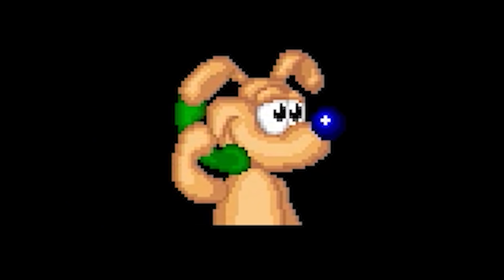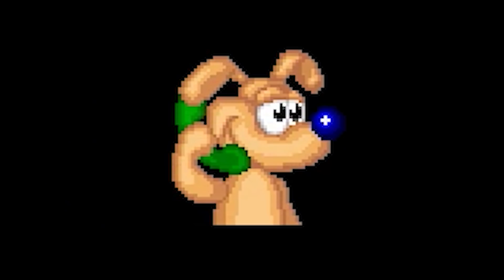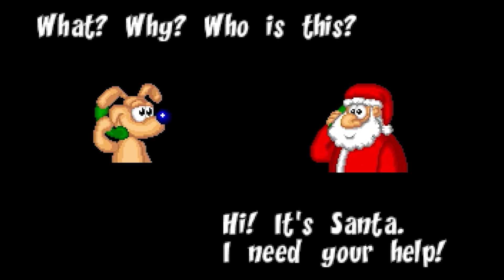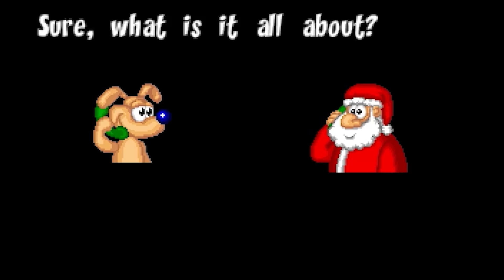It begins with our hero — Dog. Seriously, does he not have a name? Anyway, Happyland Dog gets a call from Santa Claus, because of course, Santa's terrible at his job, and Christmas isn't going to happen unless someone random does something about it.